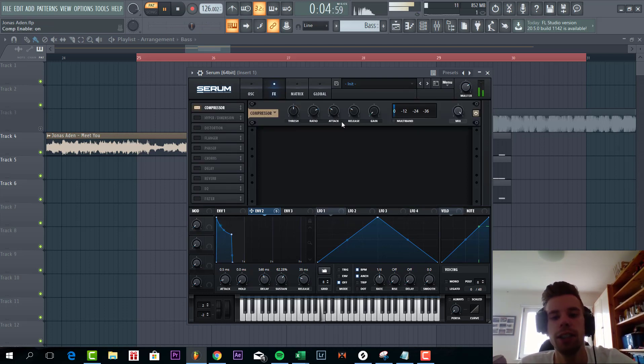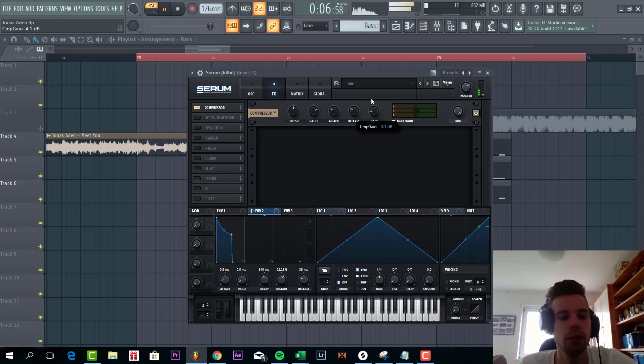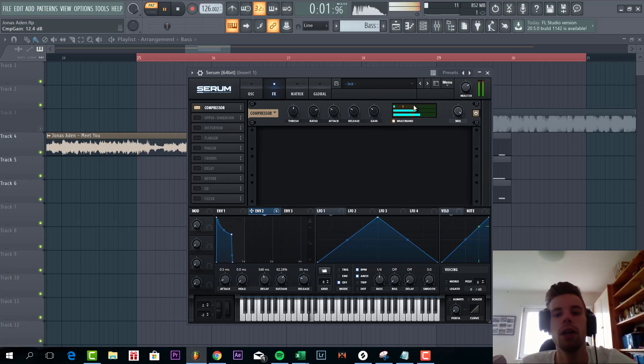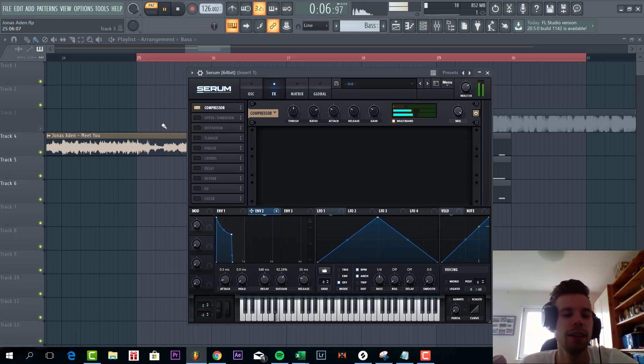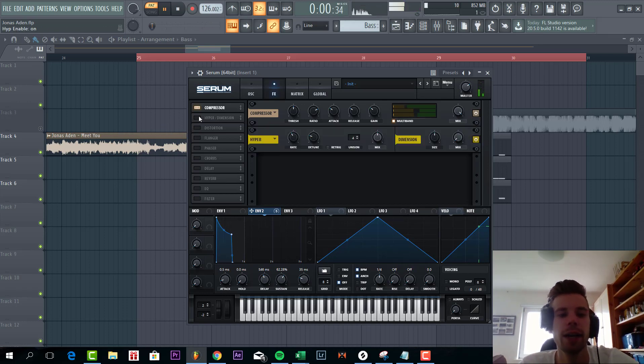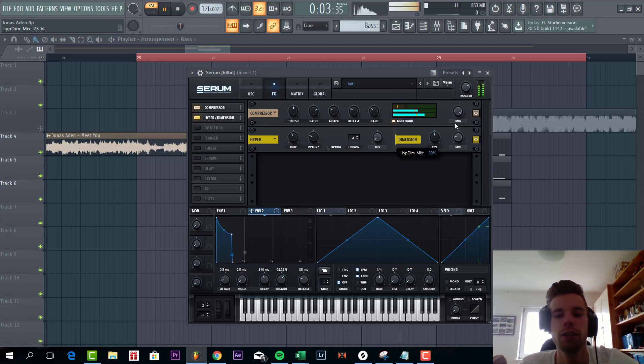We're gonna start off with the OTT. Lower down the highs quite a bit because it's bassline. We already have the lead for that. Some hyper dimension. Only use the dimension part.